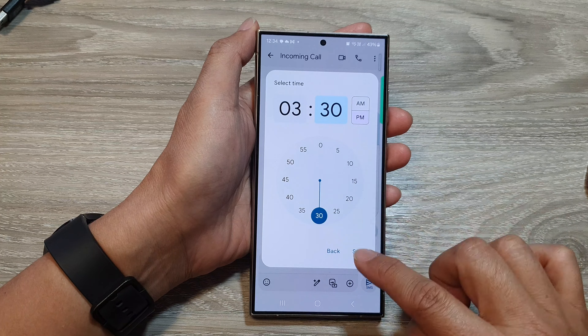I will choose the custom option to schedule send at 3:30 PM, then tap on Set. Once you are happy, just tap on the send button.